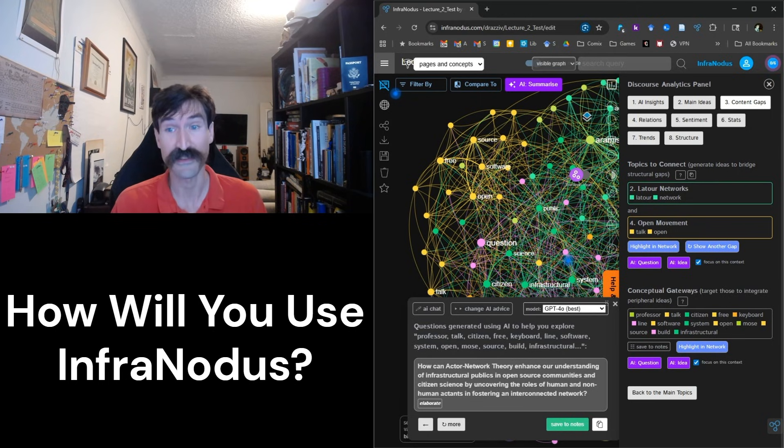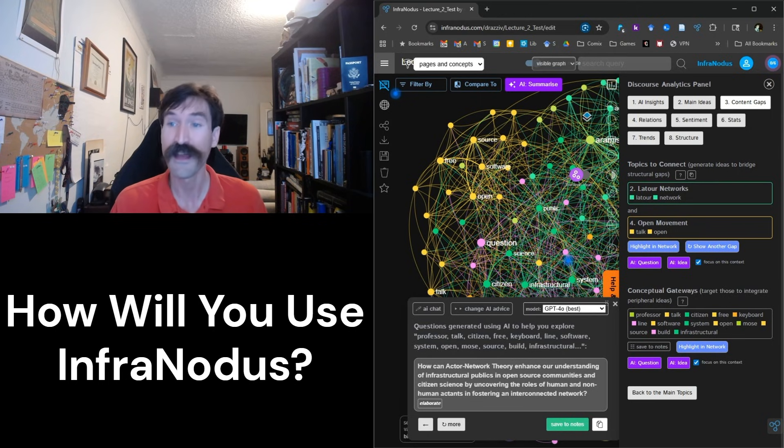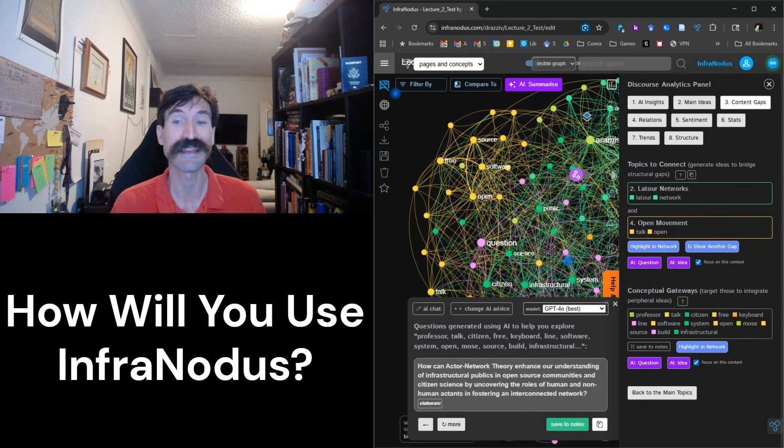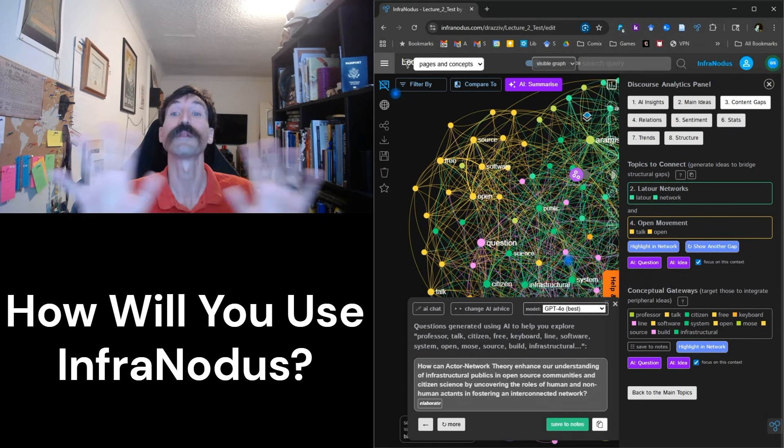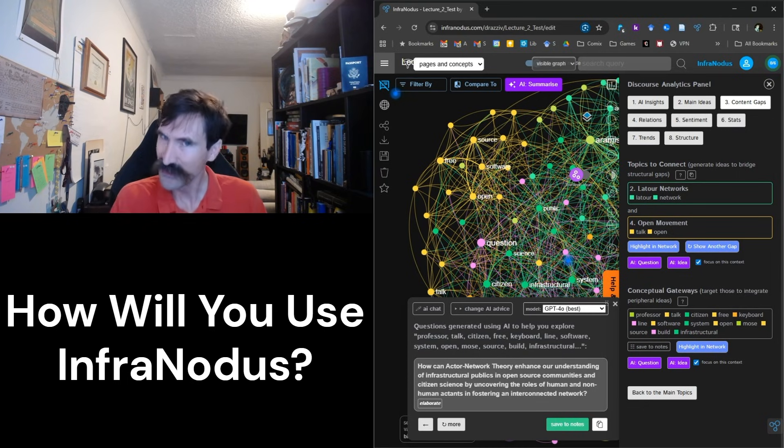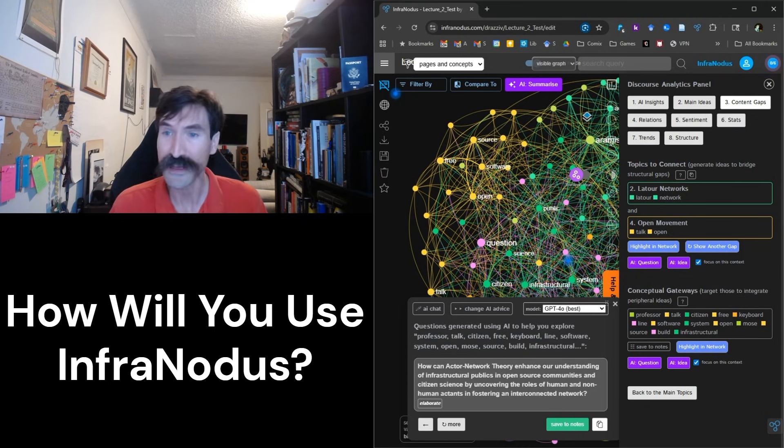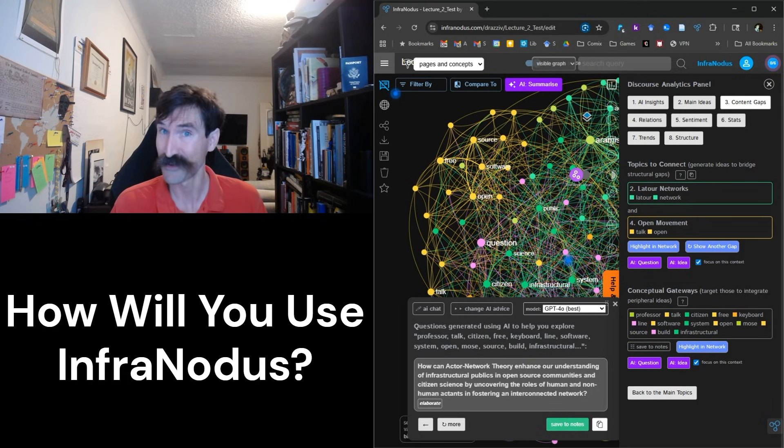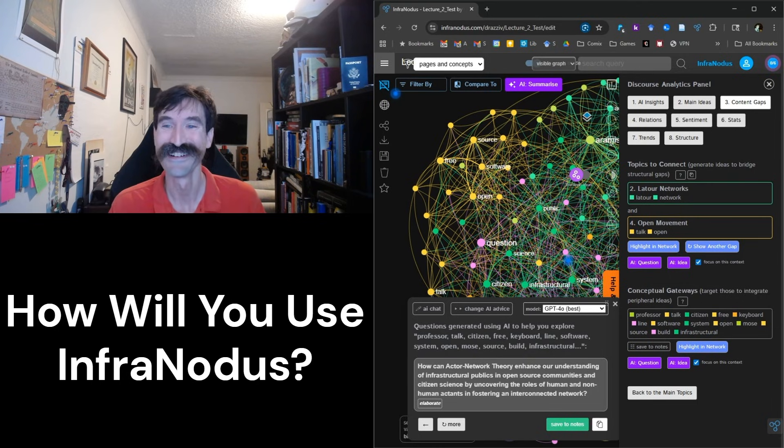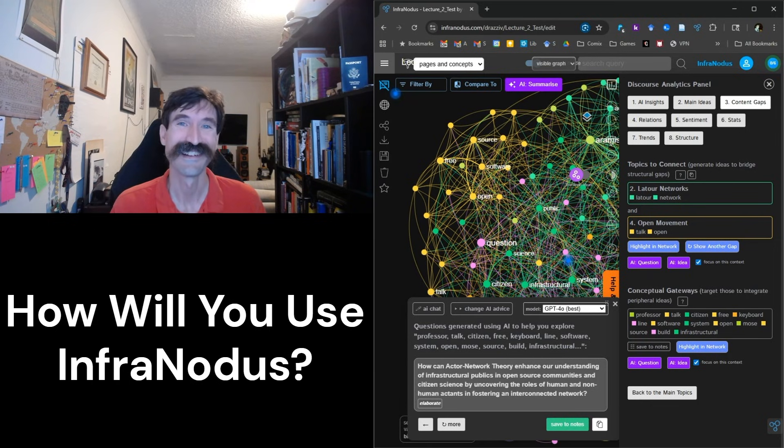While this case study is pedagogically focused, I firmly believe that these approaches are generalizable. Can you think of any use cases where understanding gaps in content might be useful to you? Feel free to leave a response down in the comments.